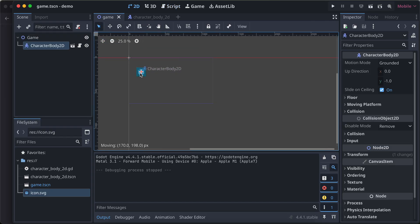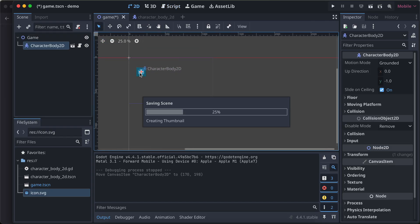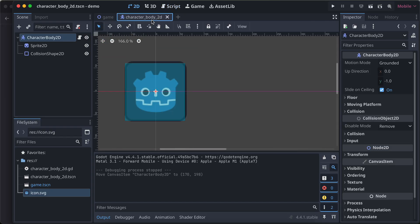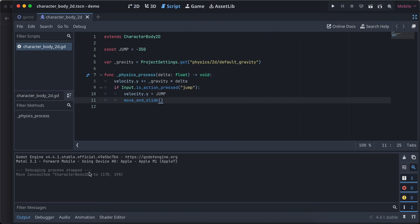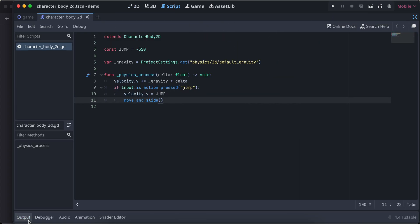I'll go to 2D and make my character body over here. I'll save it. I'll go to character body, go to our script, and expand it a bit.